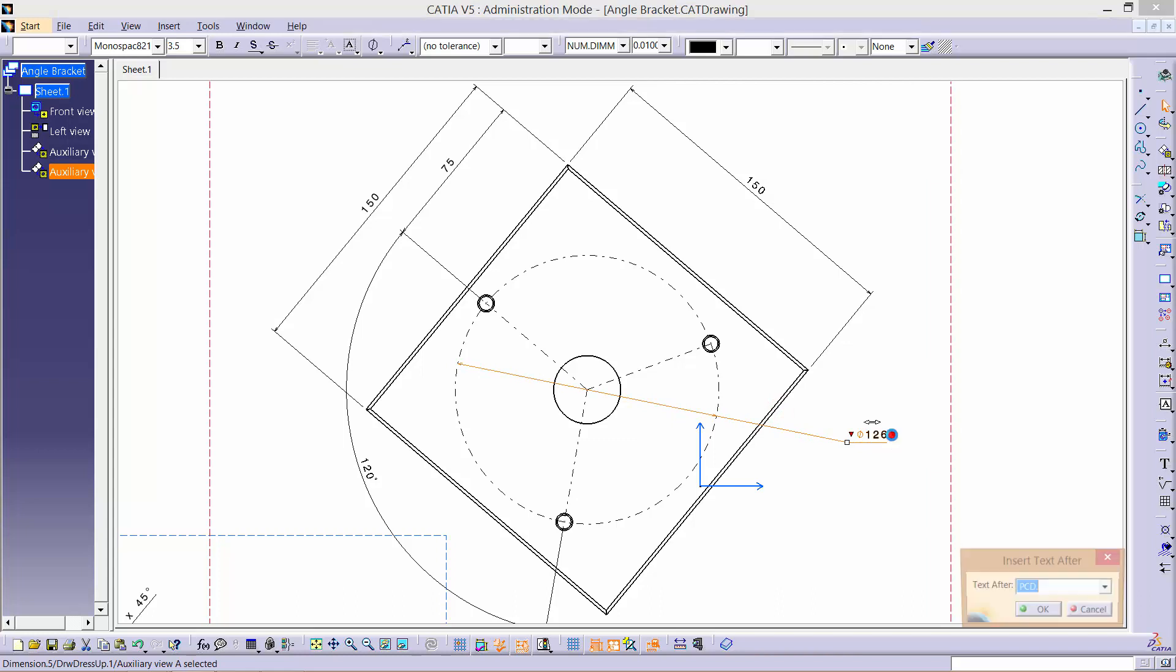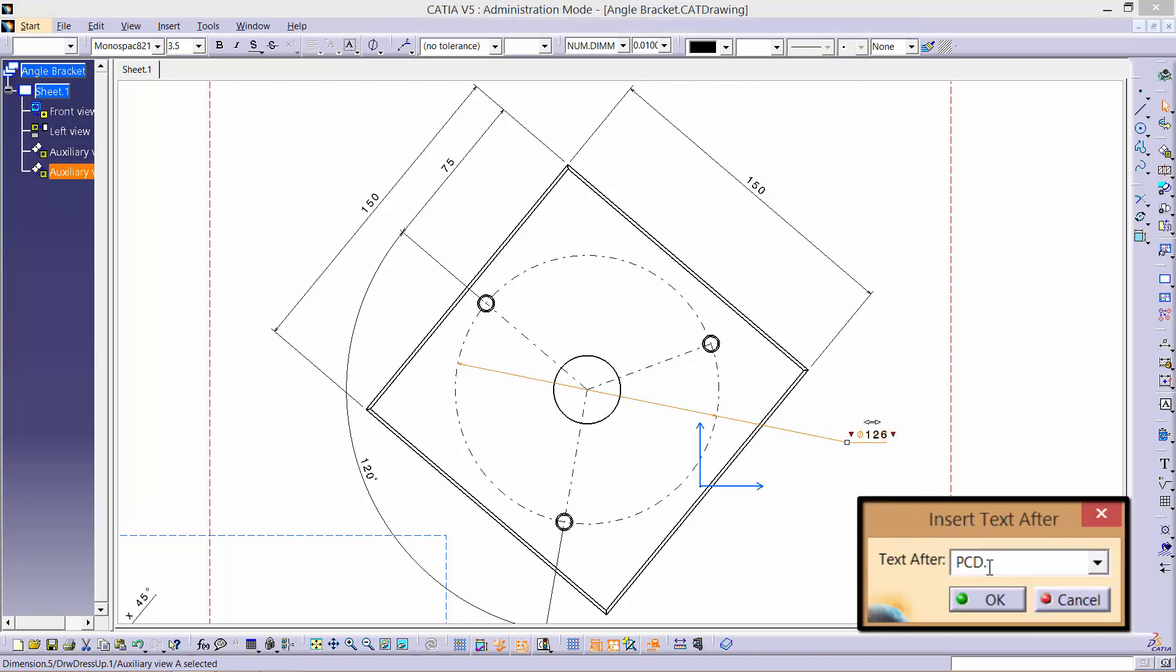Add the text PCD next to it by using the red arrow or alternatively through properties.